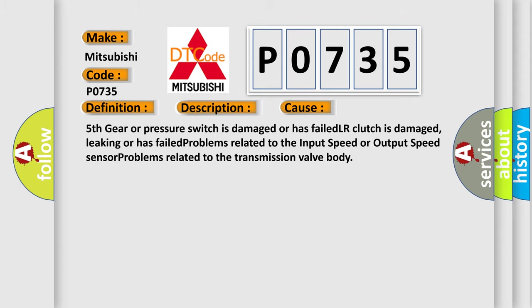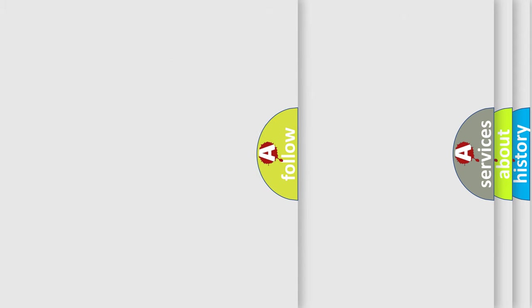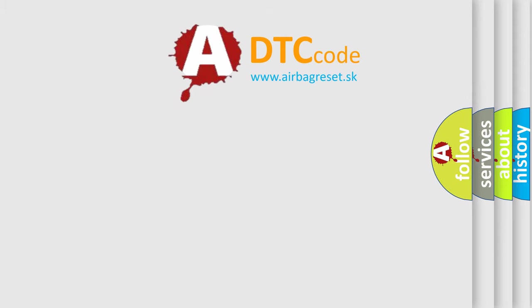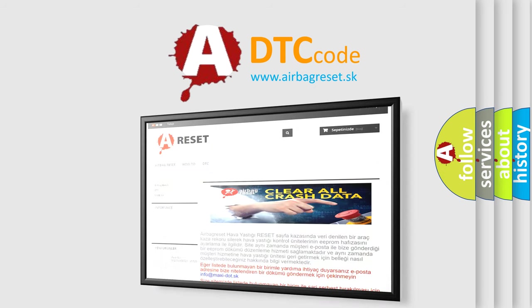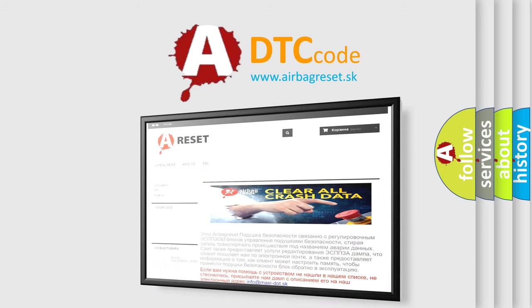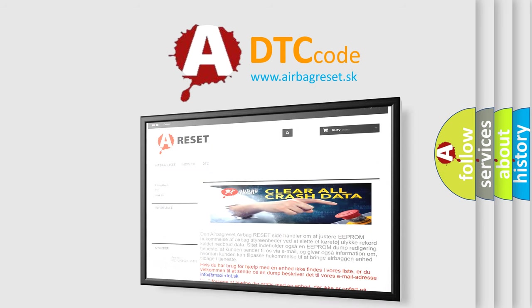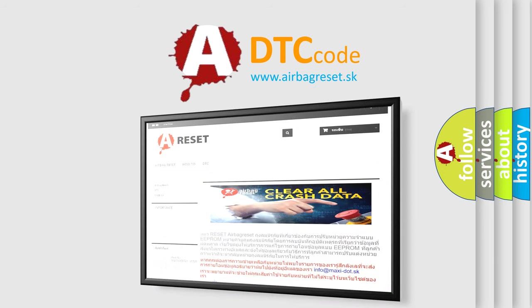The Airbag Reset website aims to provide information in 52 languages. Thank you for your attention and stay tuned for the next video.